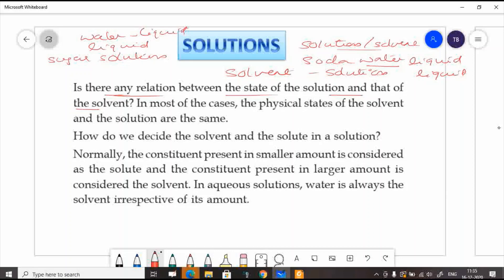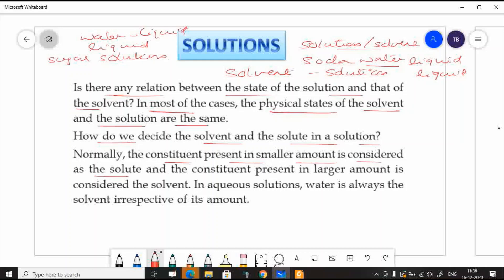Is there any relation between the state of solution and that of solvent? Yes, in most cases, the physical state of solvent and solution are the same. How do we decide the solvent and the solute? The component present in larger amount is considered as the solvent, and the component present in smaller amount is considered as the solute.